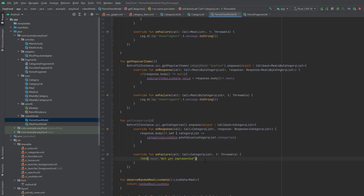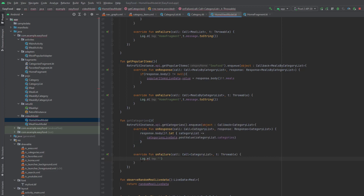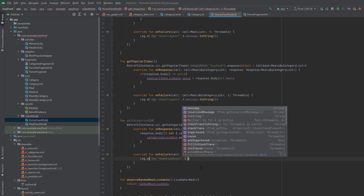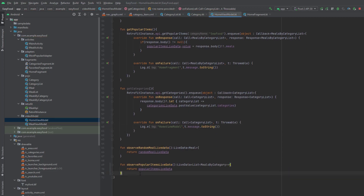In the onFailure method I'm going to log the error: Log.e from HomeViewModel, and log the error message.